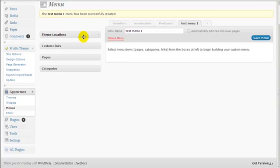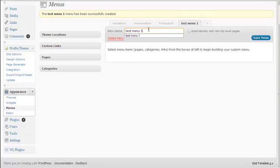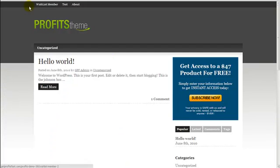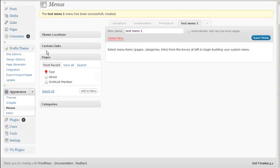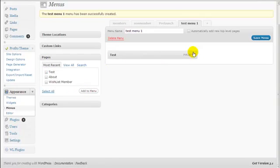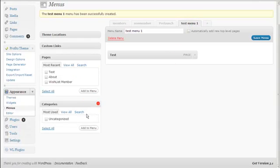We'll look at theme locations later. For now, let's look at custom links, pages, and categories. You can add whatever links, pages, or categories you want. For example, if I want to add the test page, I click 'Add to Menu' and it shows up under Test Menu One. If I want to add the uncategorized category, I click 'Add to Menu.'